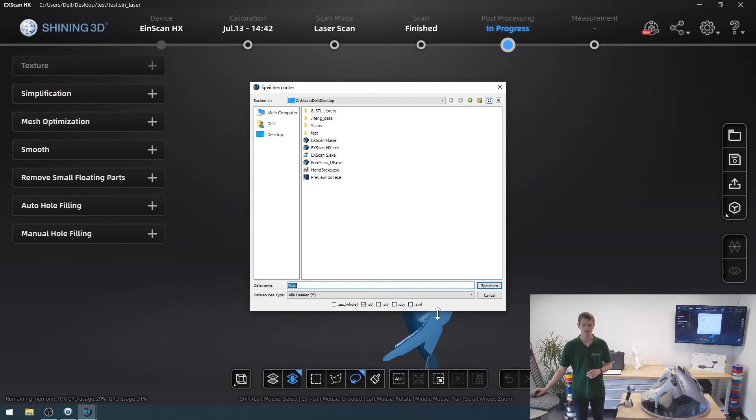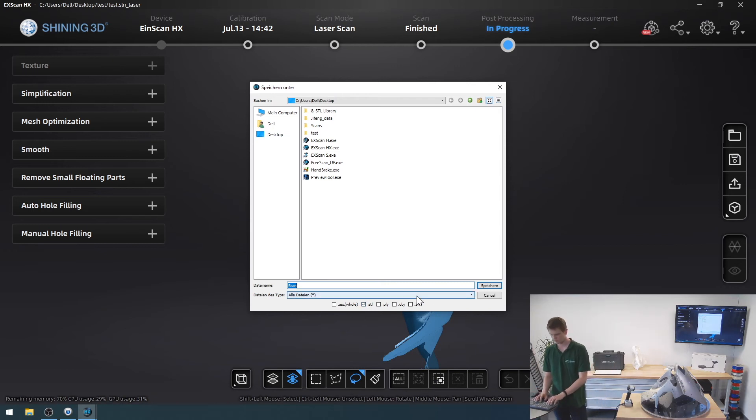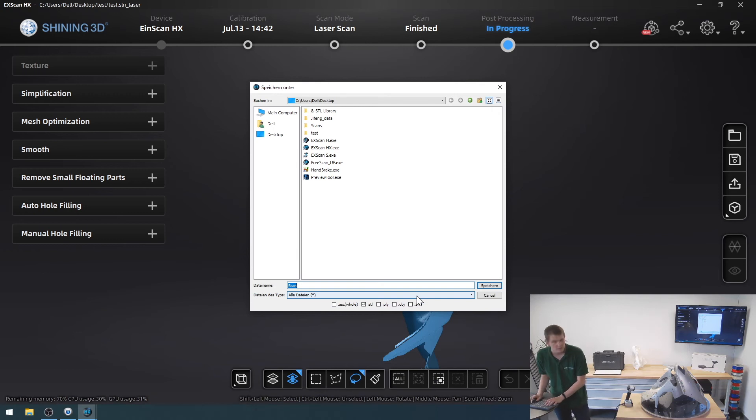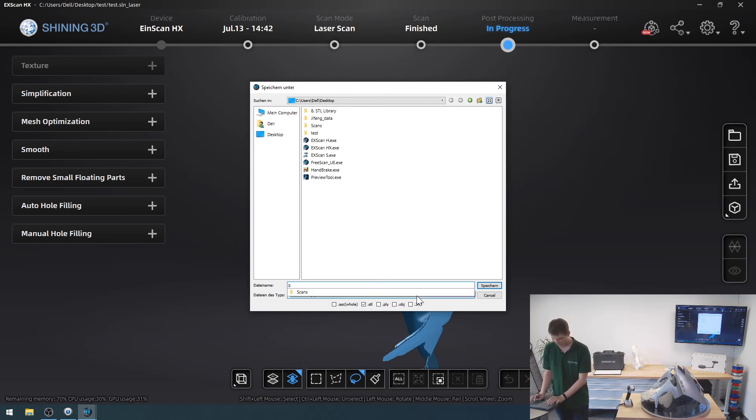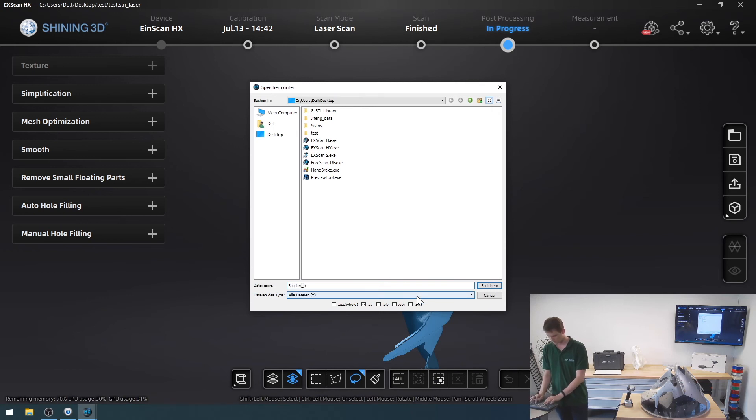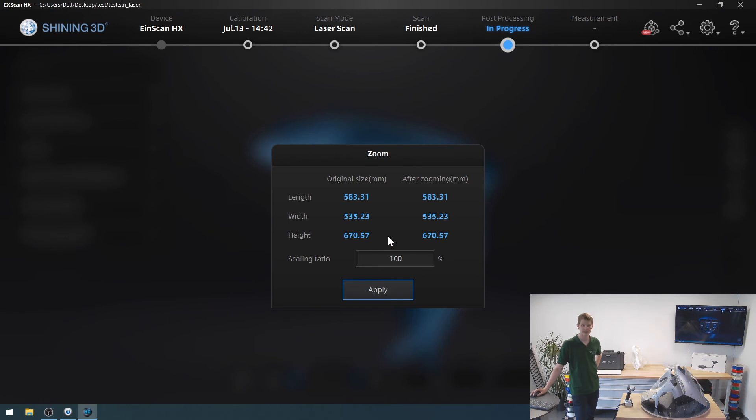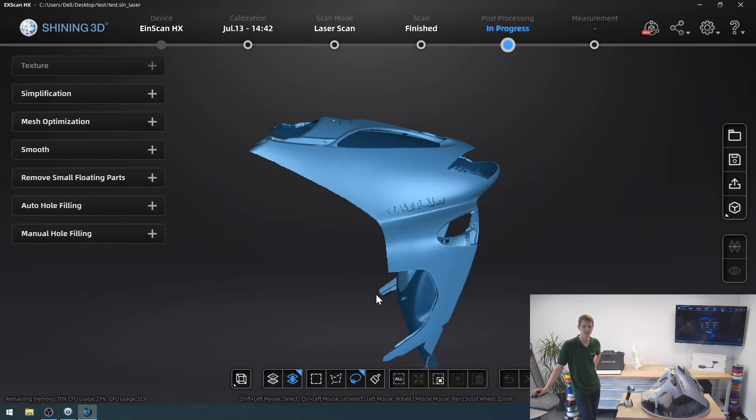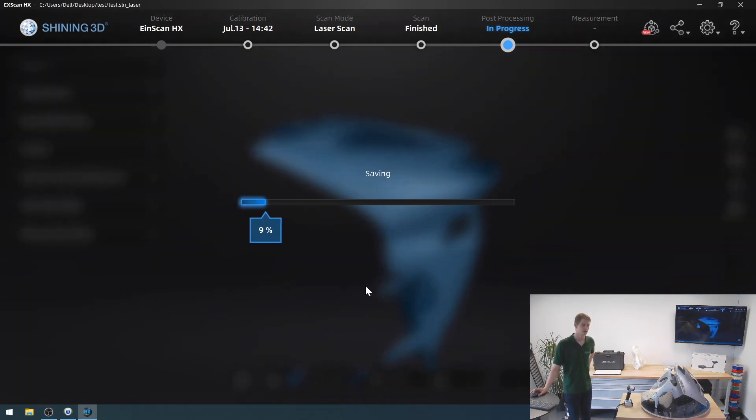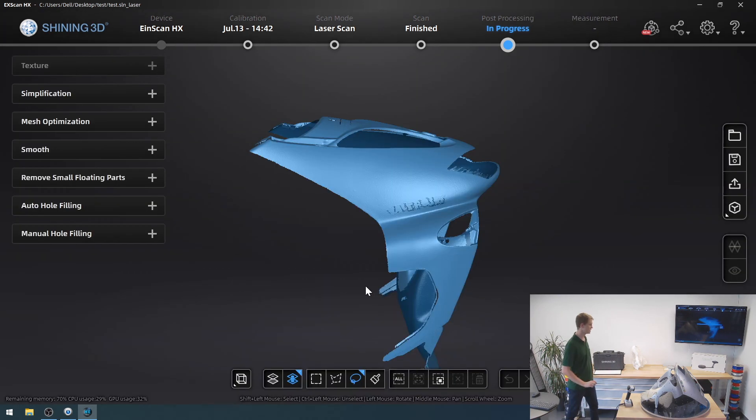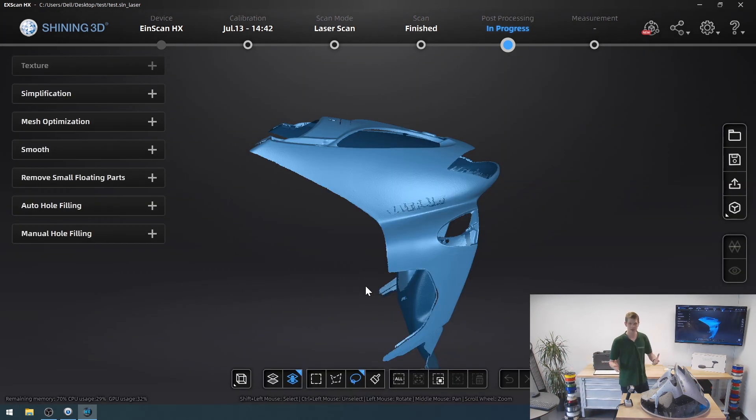You can see I could select other formats as well, and just call it the scooter, I think I mistyped it, yes I did, scooter front, save that to my desktop, I get to scale it if I want to, so I could zoom it out or in, click apply, it'll save it, and yeah, that's basically it.